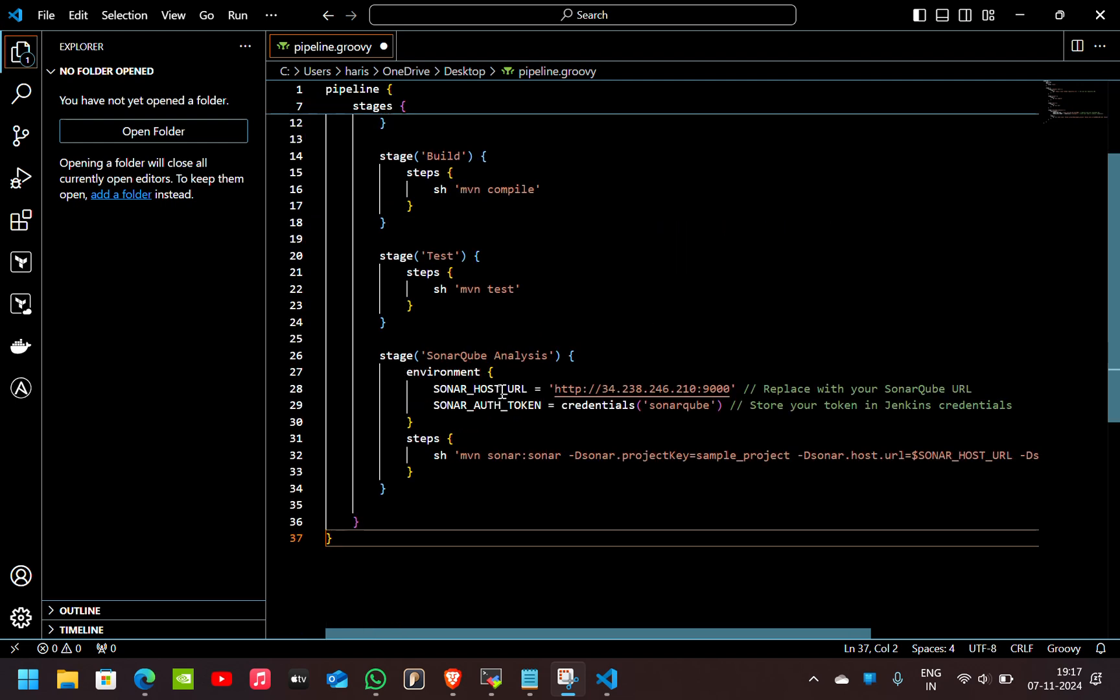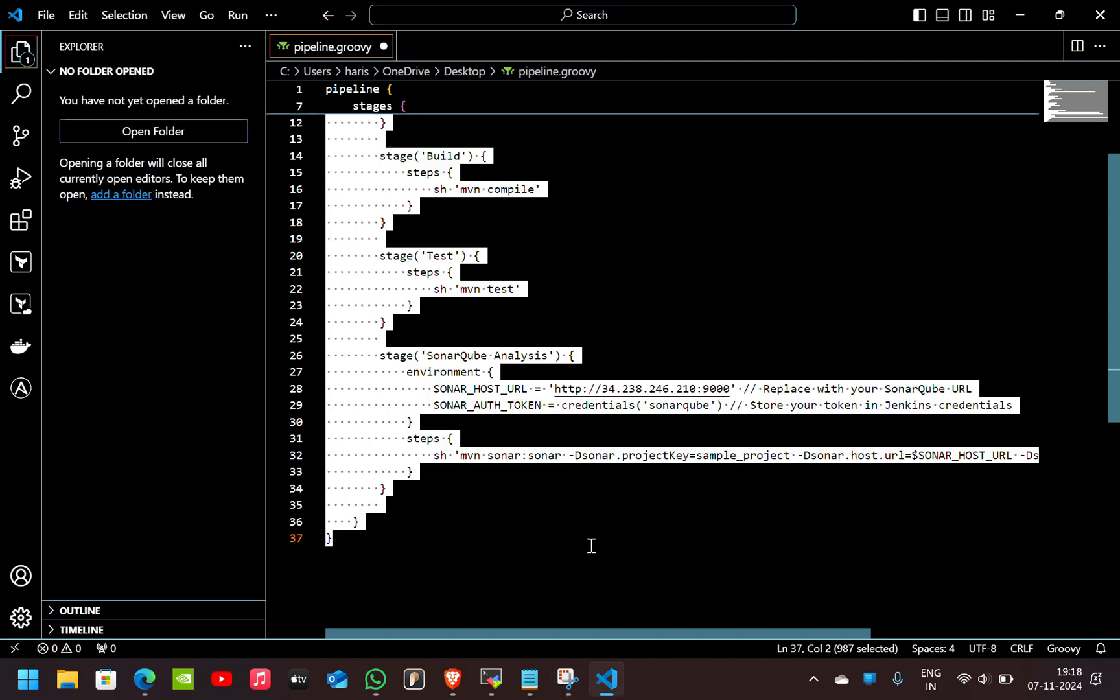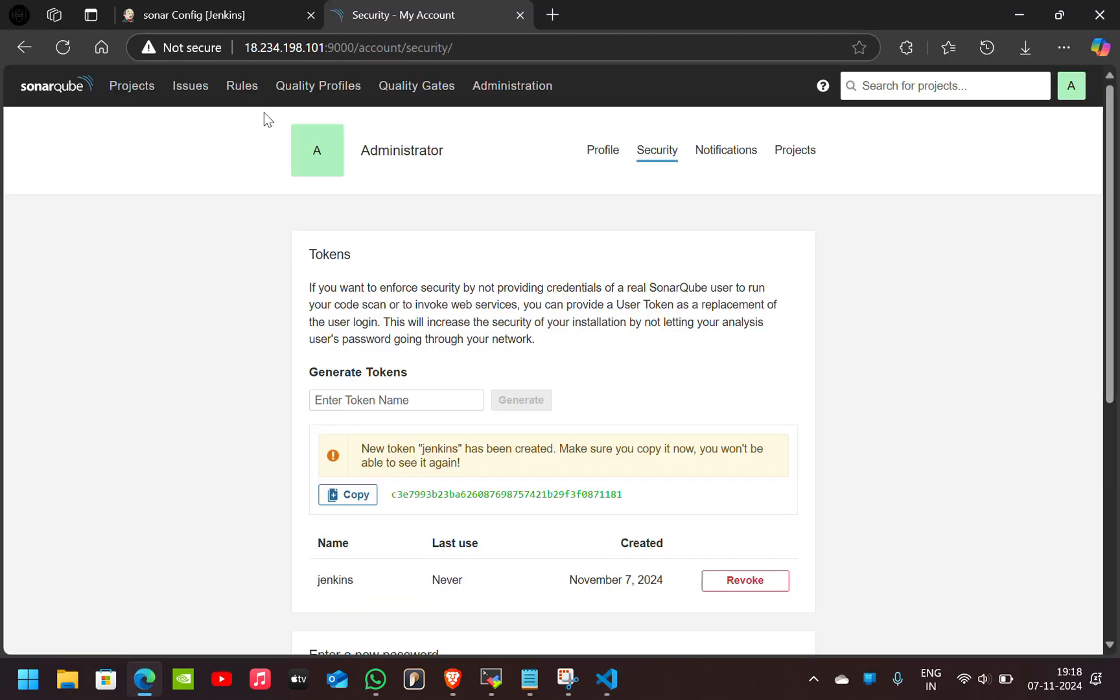In this SonarHost URL, you have to give the URL of your SonarQube account. The SonarAuth Token, you have to give the credentials name which I gave as SonarQube. Here I'll just copy and paste it here.